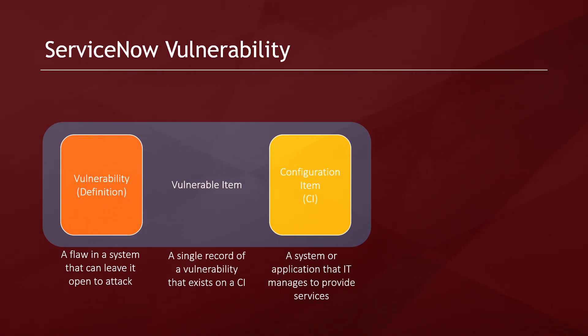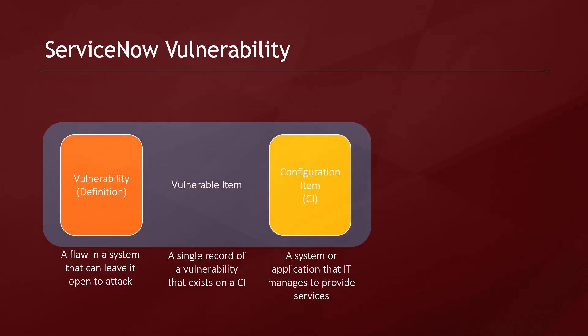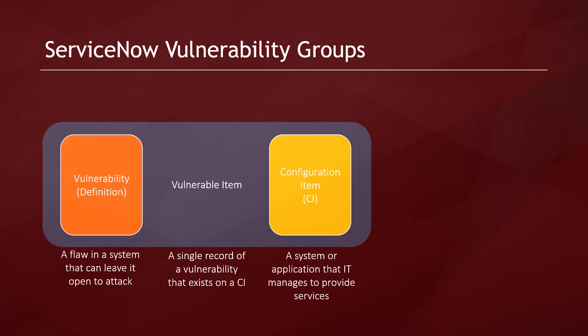It's common for companies to have hundreds of thousands if not millions of vulnerable items. This is too much data to process in an effective and quick manner. This is where vulnerability groups come into play.